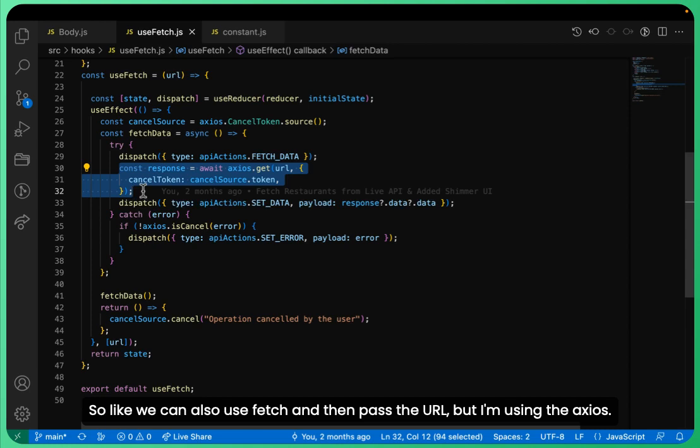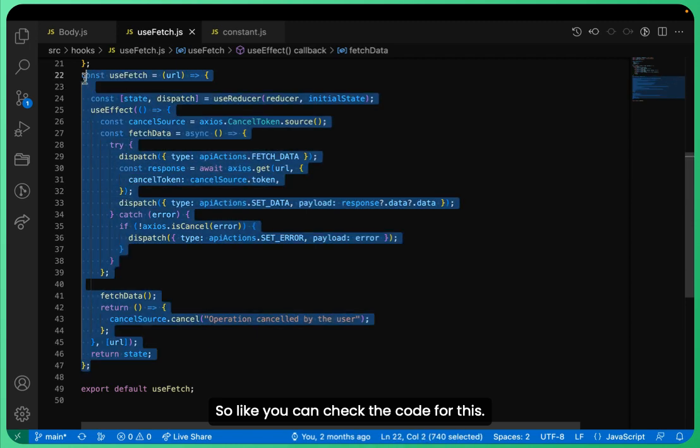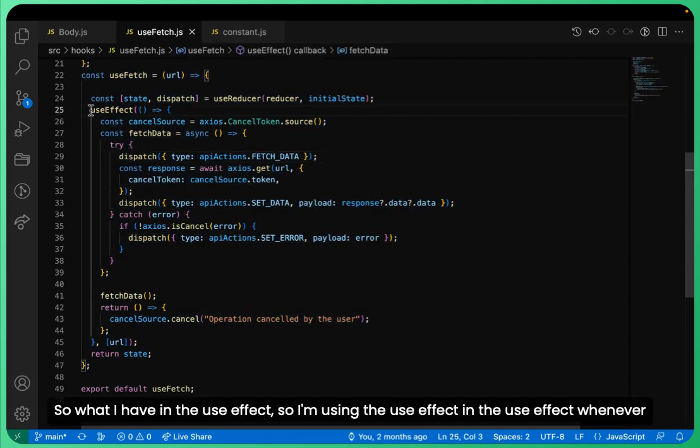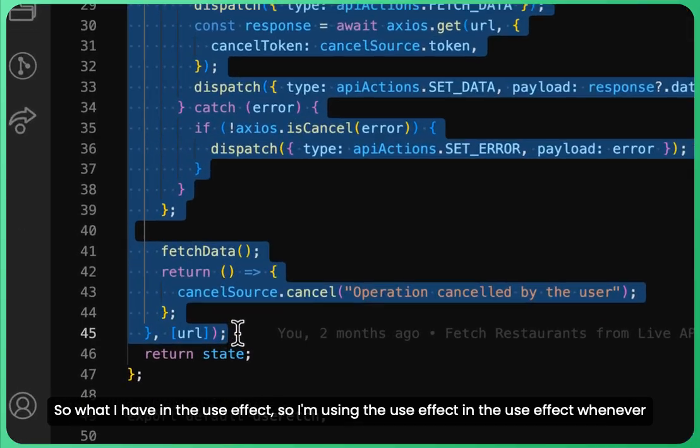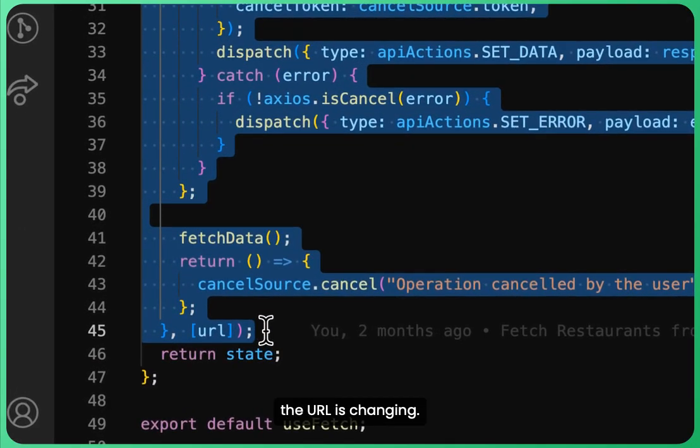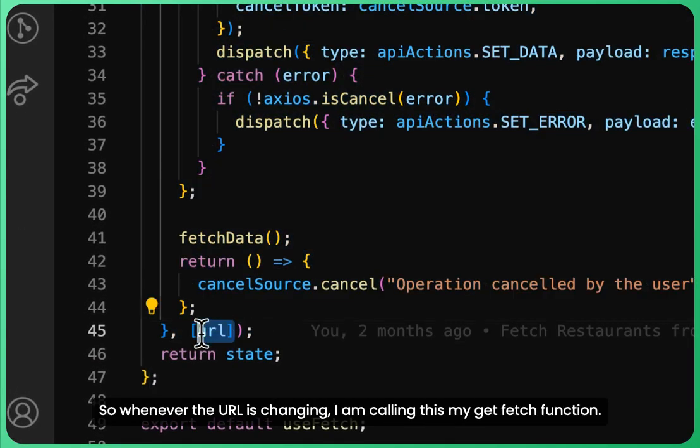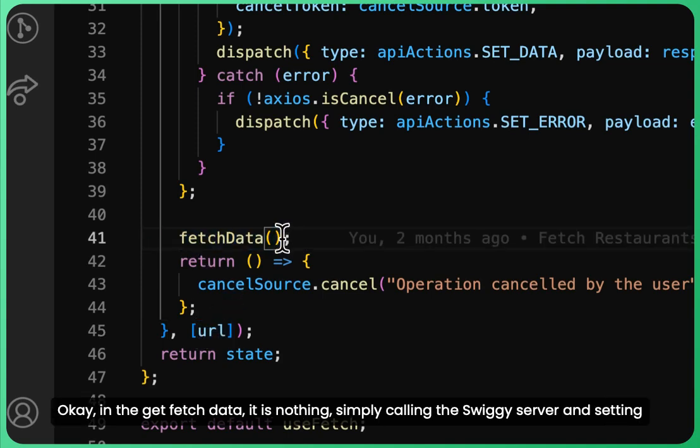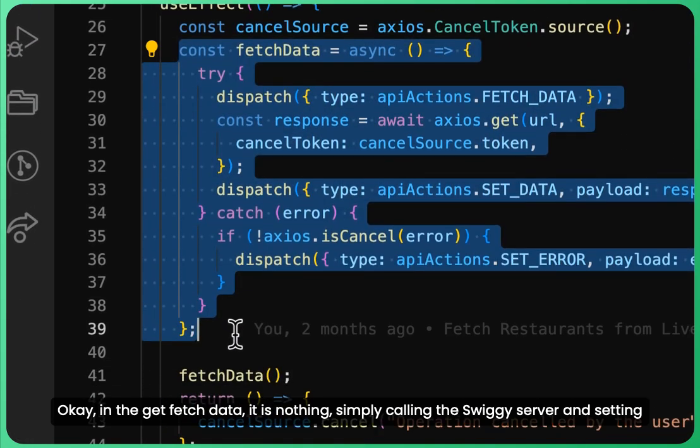You can check the code for this. In the useEffect, whenever the URL is changing, I am calling this getFetch function. In the getFetch data function, it is simply calling the Swiggy server and setting the data.